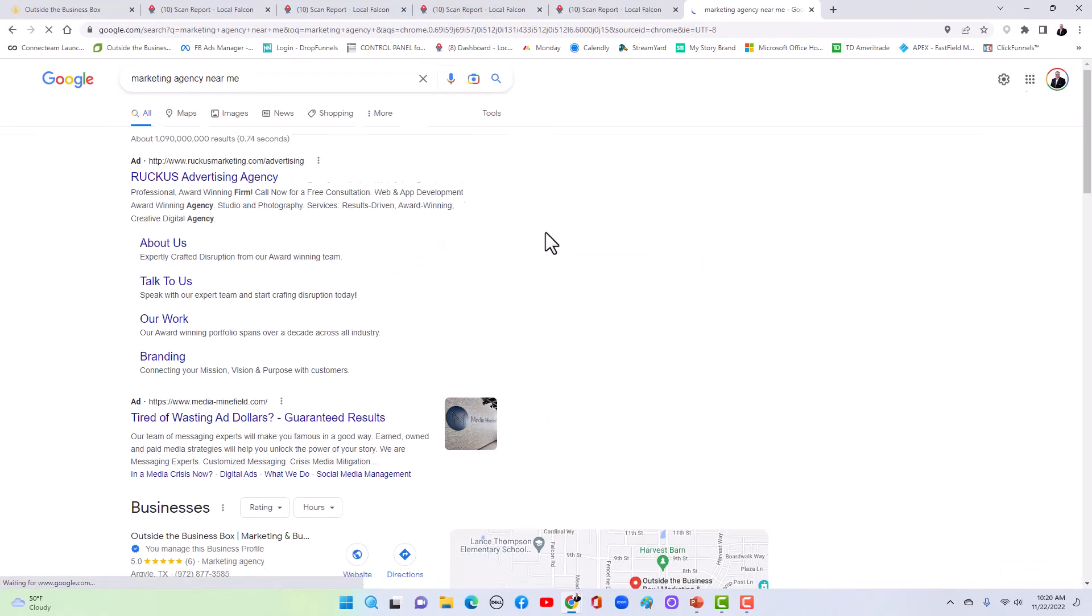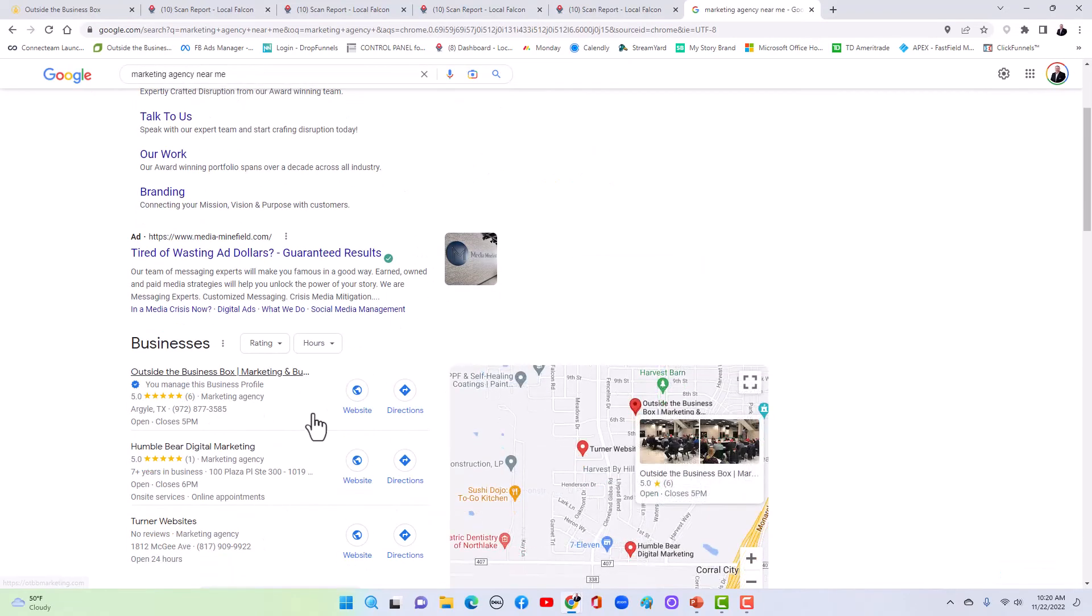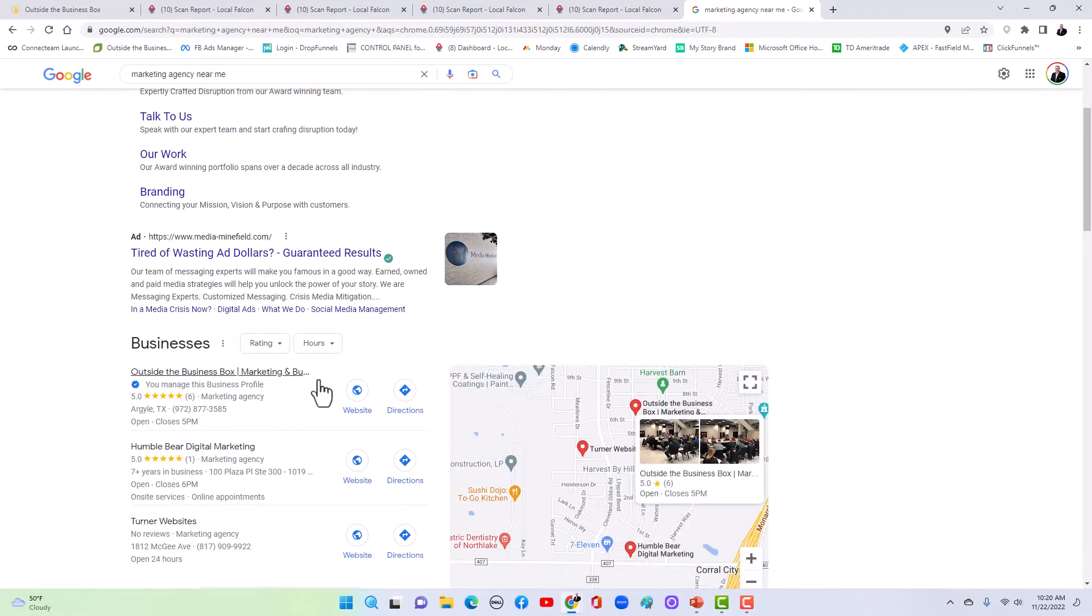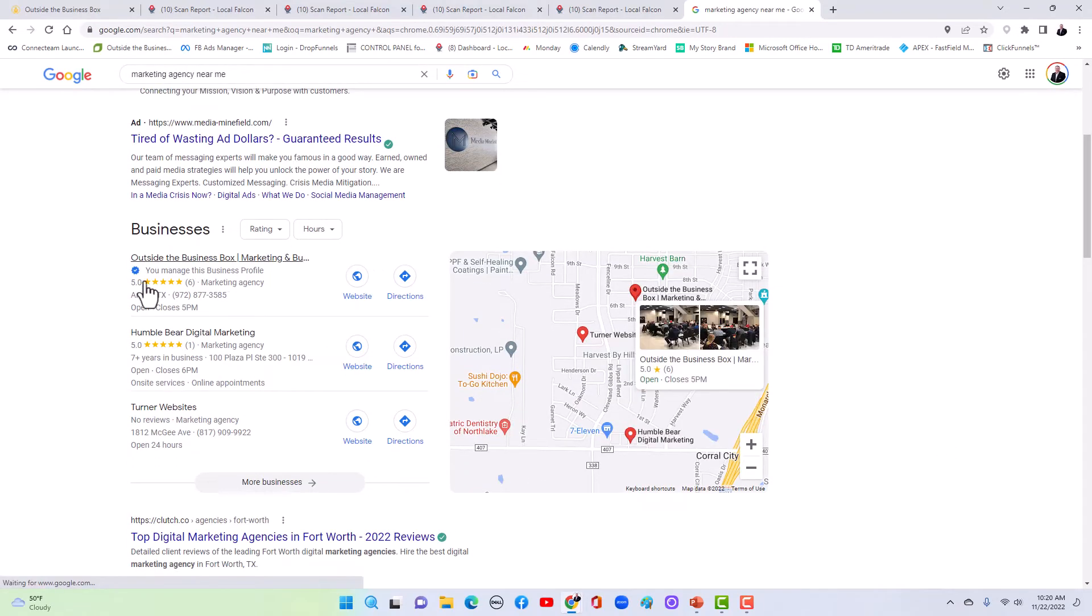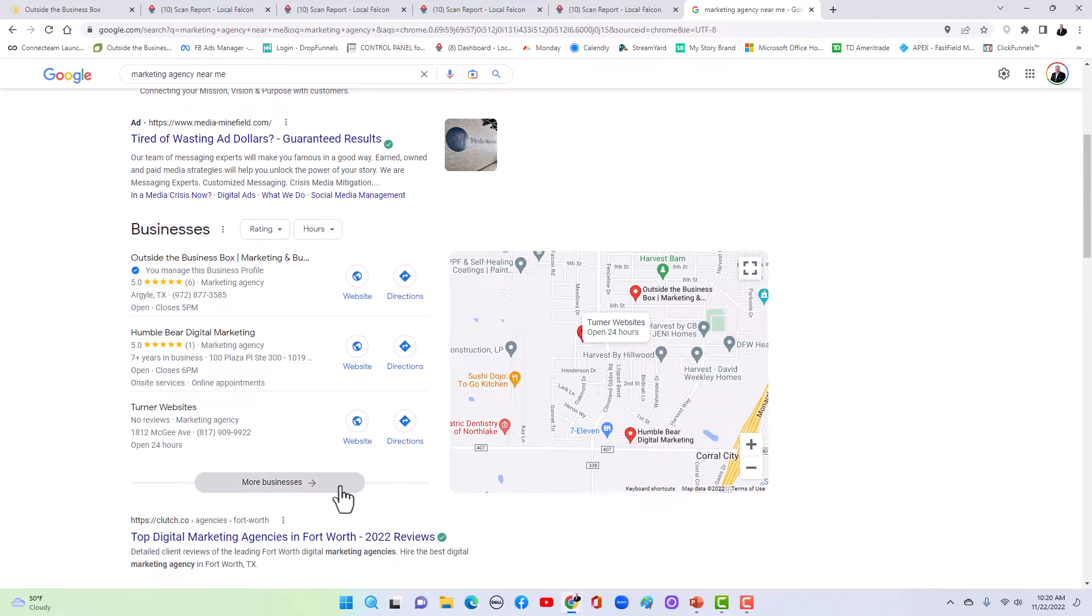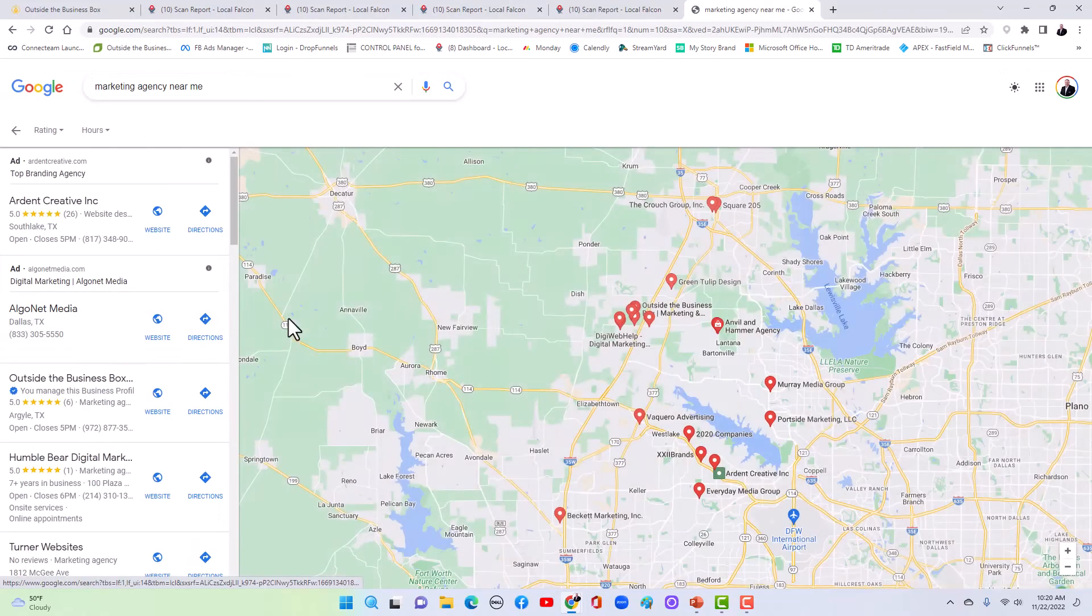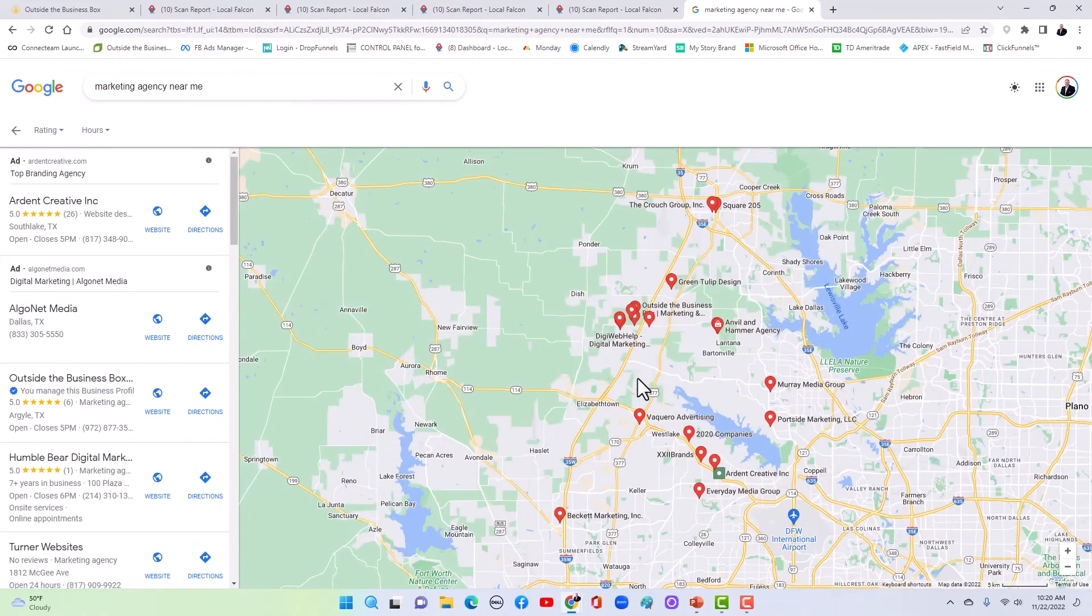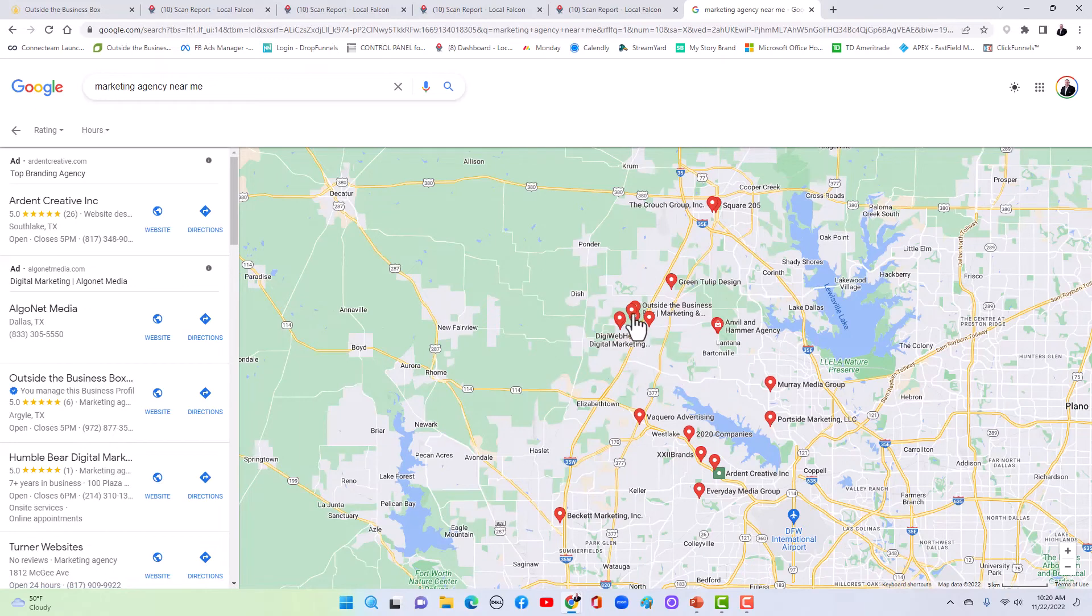And look, in my location, I am first in the maps. And if you go down here to look at this, you see all these businesses that are in here. I am number one in five weeks.